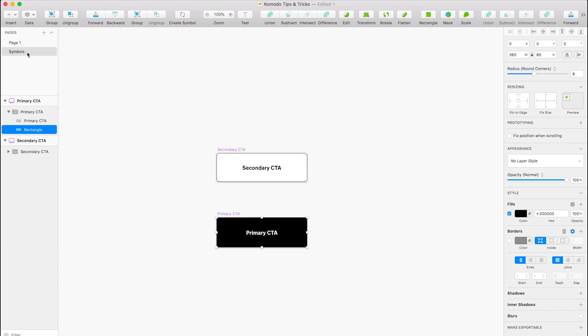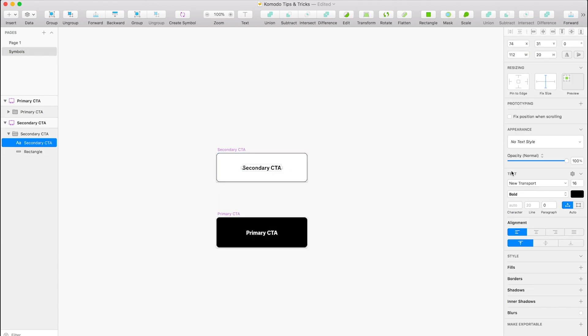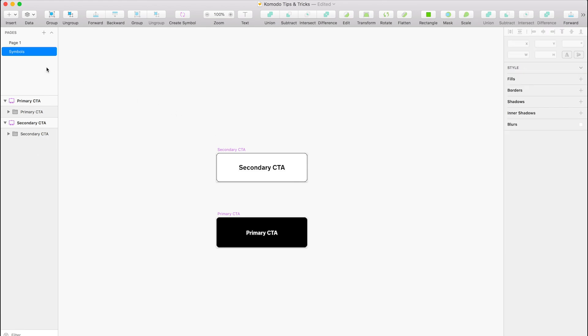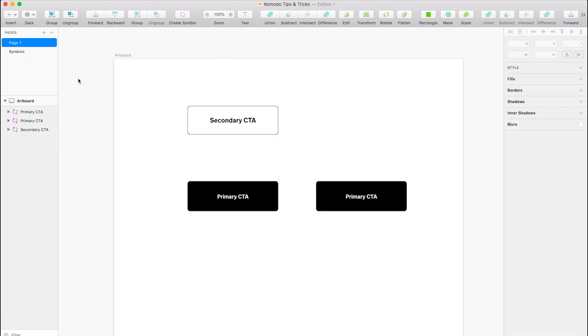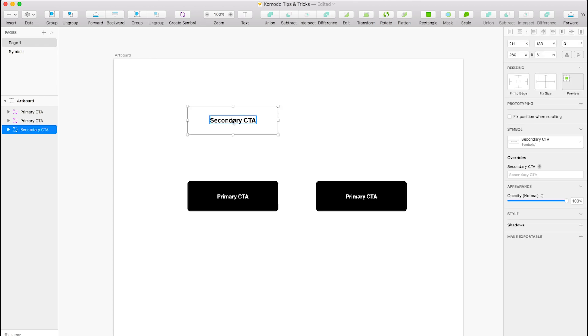So if I knock that up a few, now it's changed the size. Regarding the actual overrides, if you select a symbol, these are your overrides in the right-hand panel. So it allows you to change the text in the button, which doesn't actually affect the symbol.